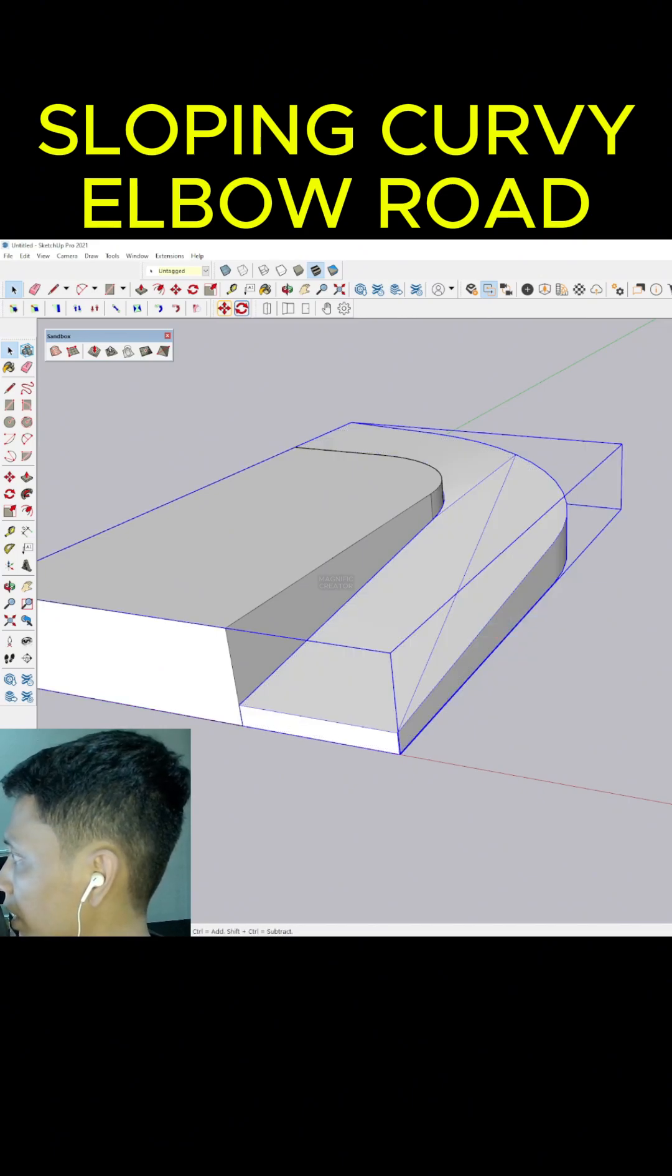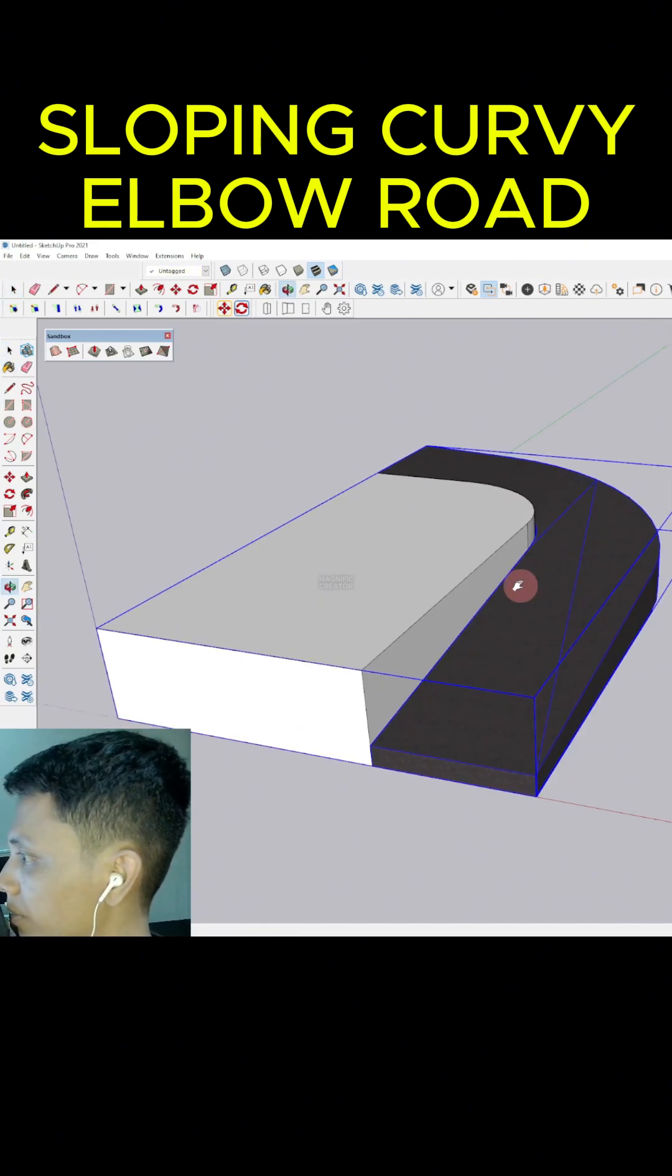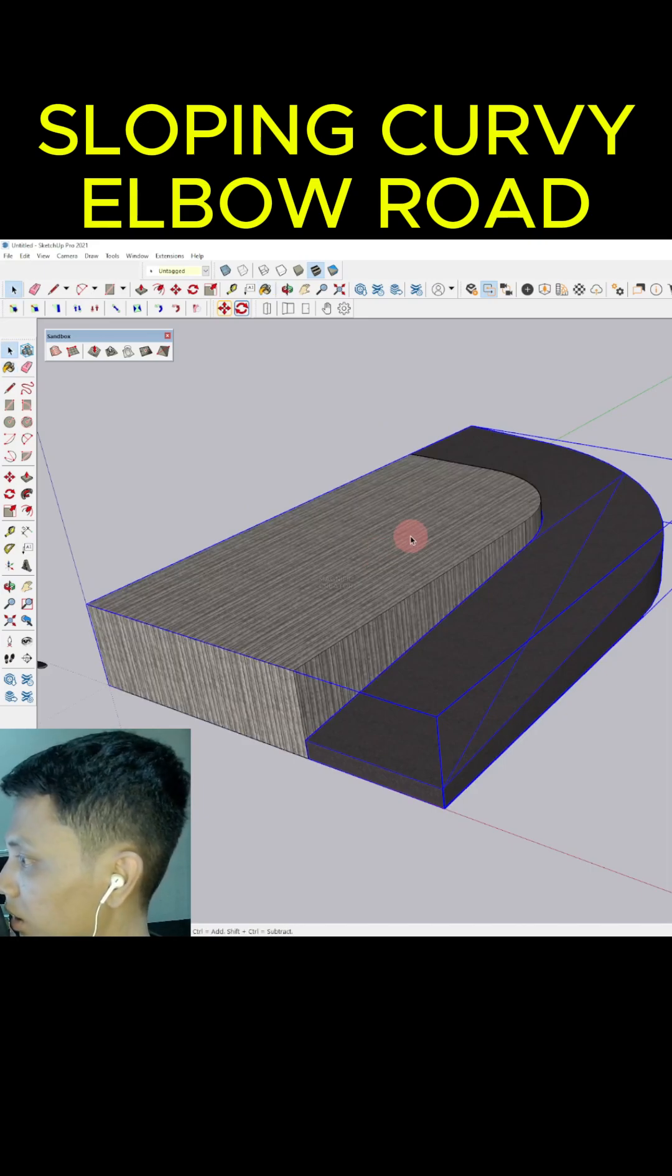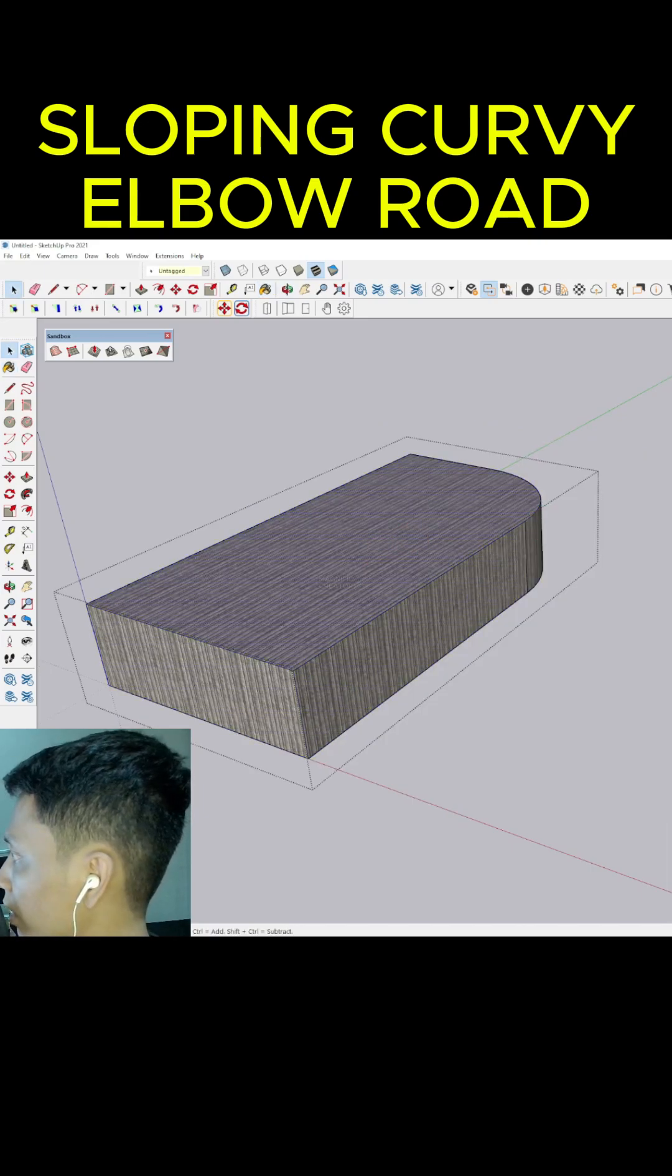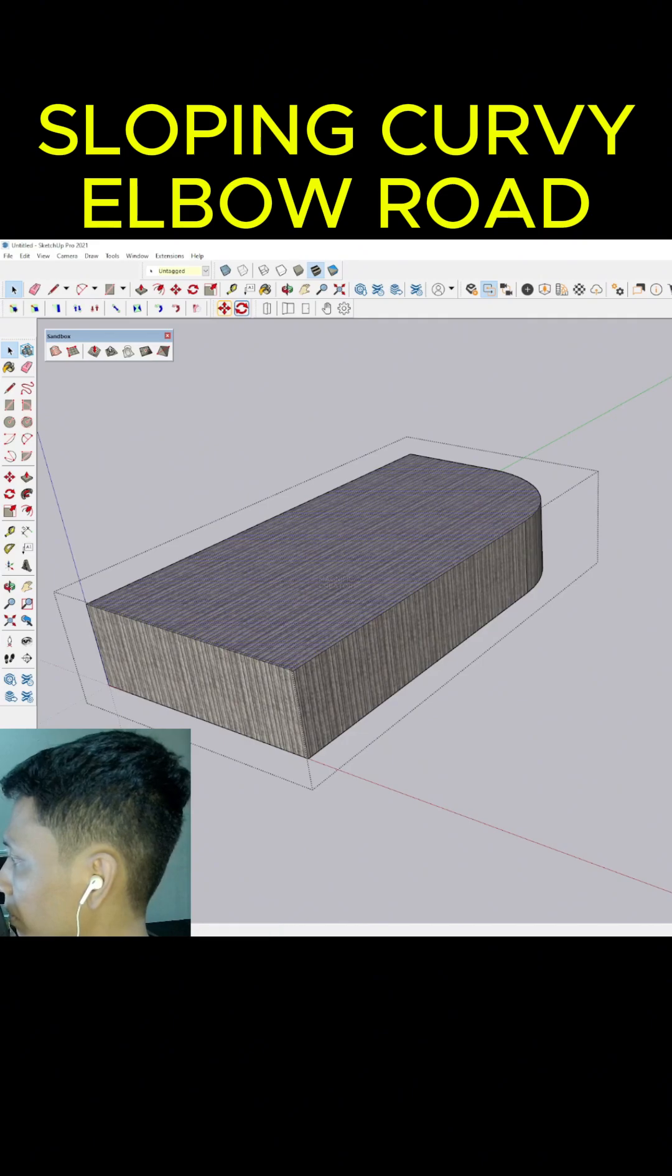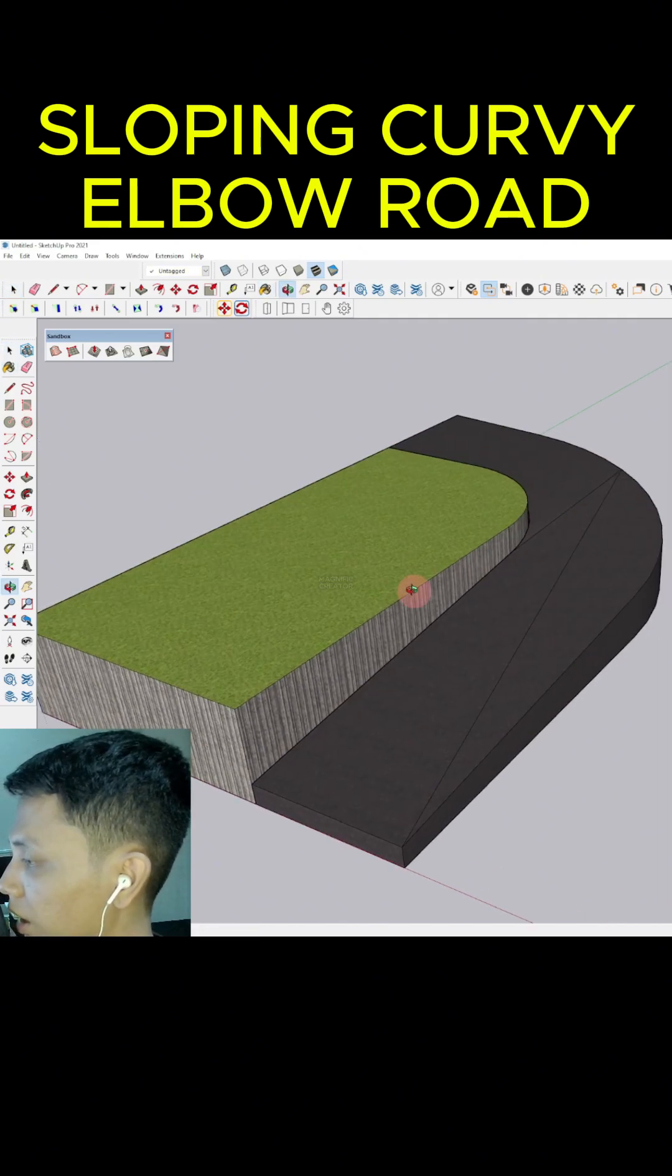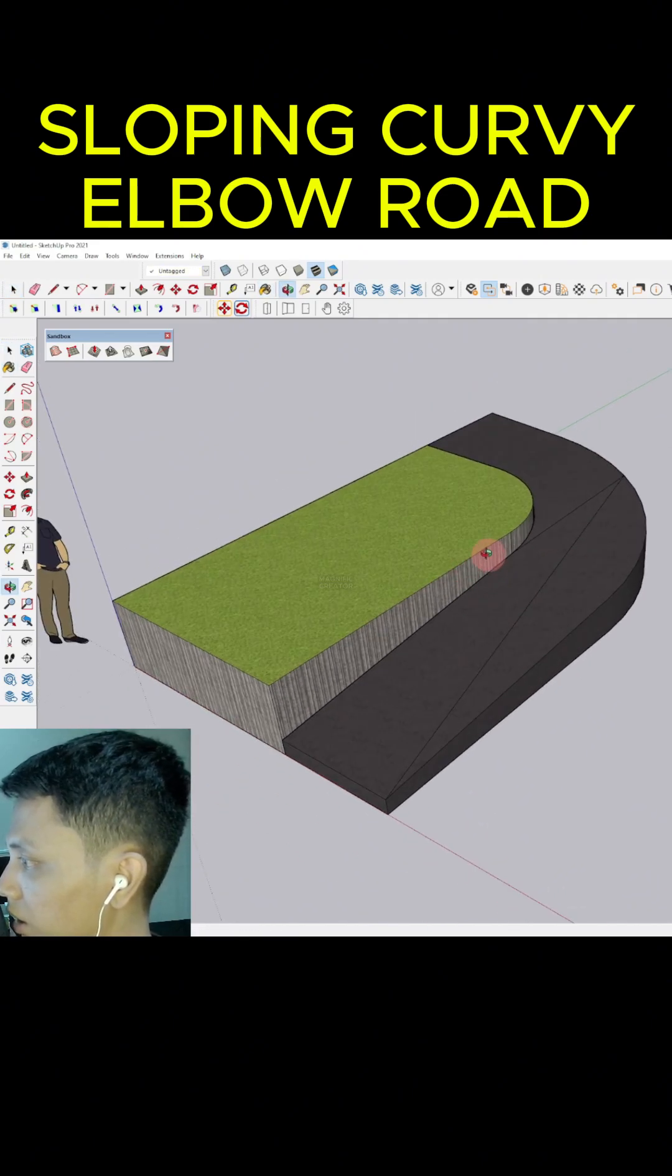We can assign asphalt materials like this, and we can separate the materials using landscaping. And it's done. Thank you.